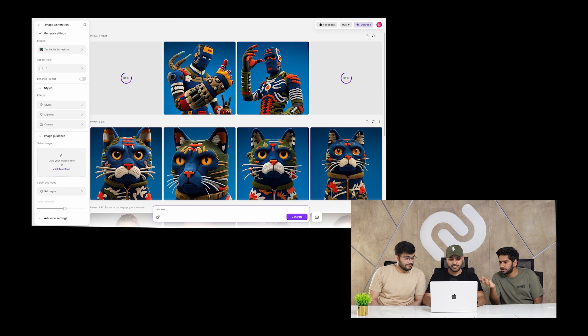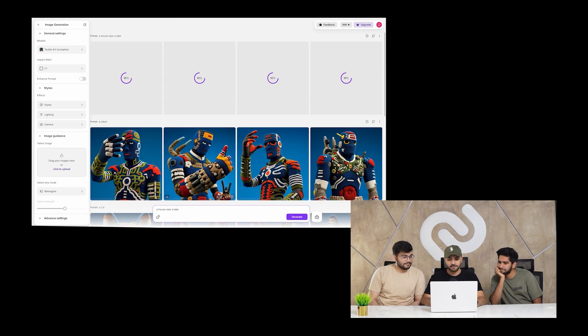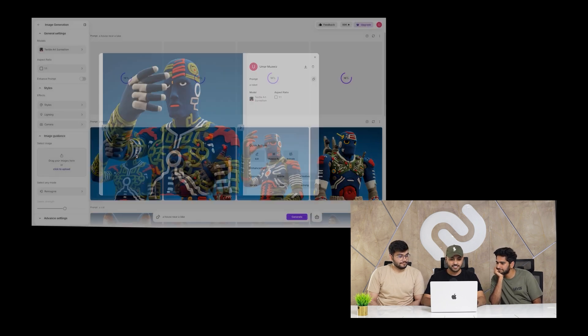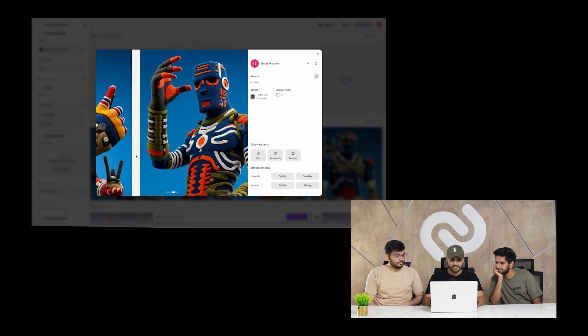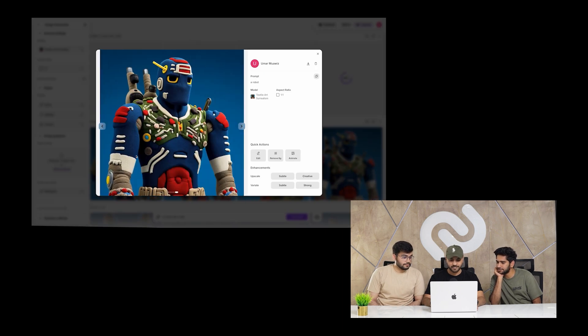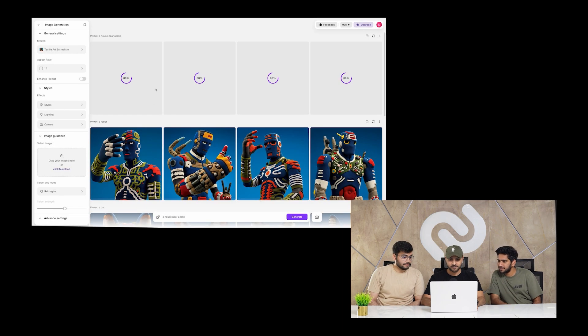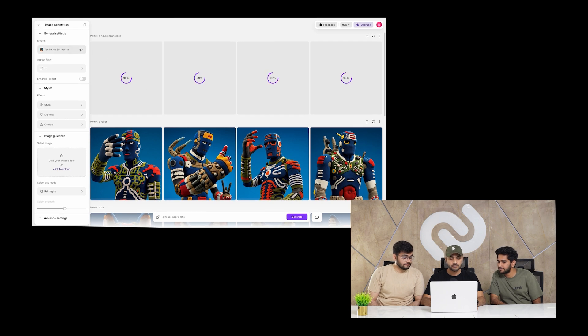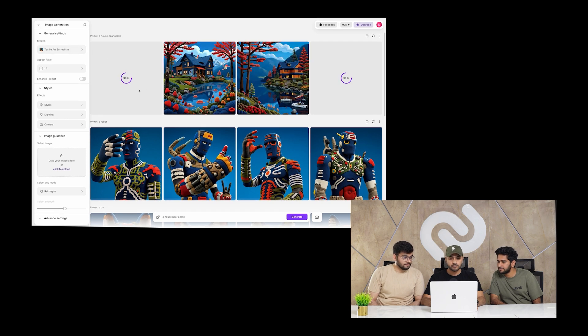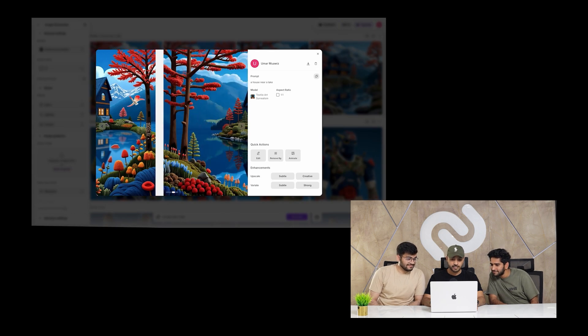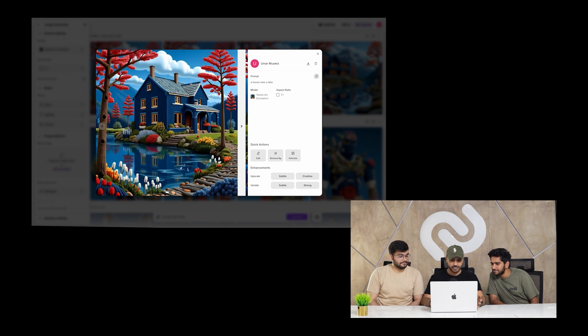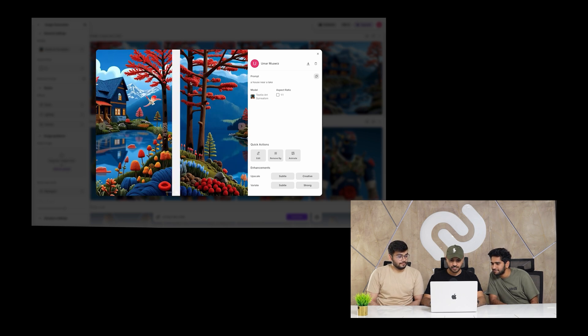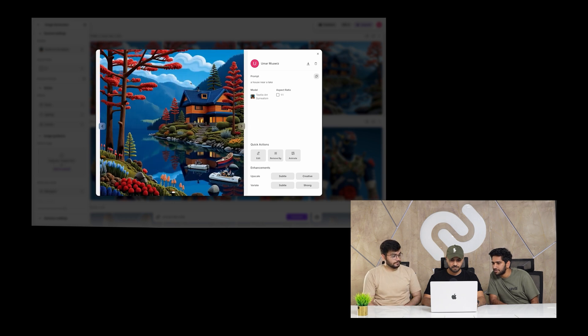A house near a lake. Yeah, these are the results. Well that's interesting. Okay look, a house on the lake and it has all the details of the textures. Incredible thing, yeah.